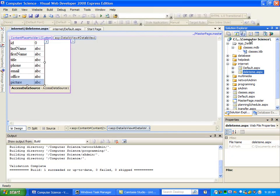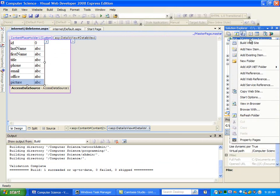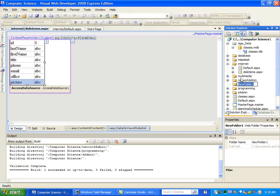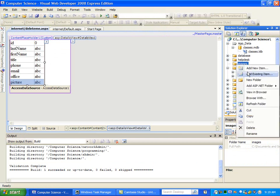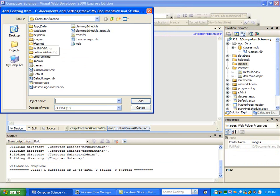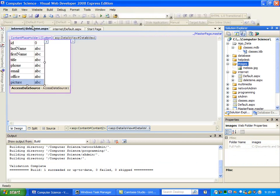I've got my picture saved and I need to add it to my project. I'm going to make a new folder over here with the same name, images, and then add the existing item in here. It's already in the folder, so now I can see it in my project.